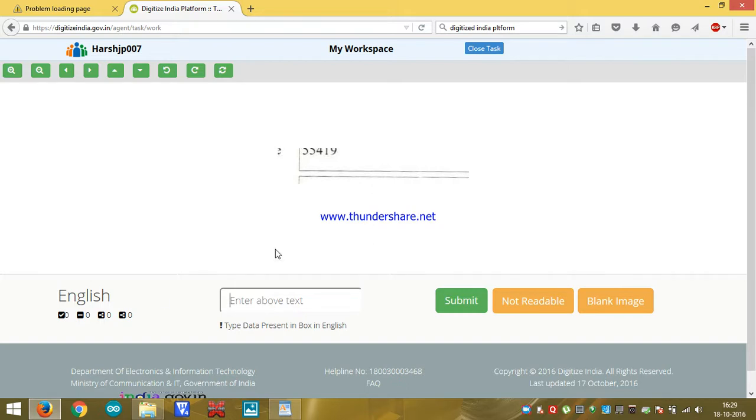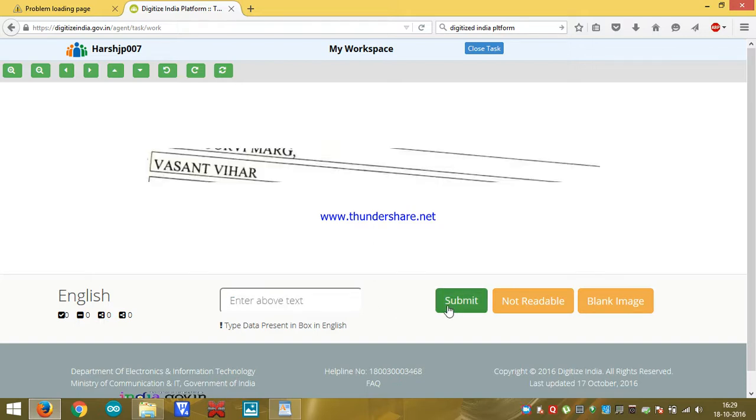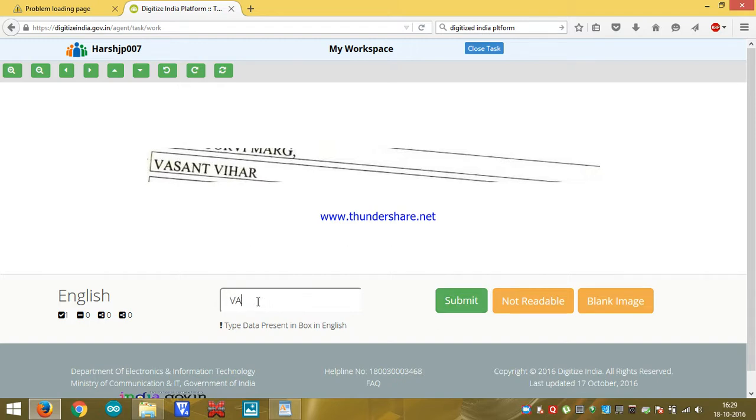Whatever we will see in this mobile screen or laptop screen, we have to type in this box. Here, VC-55-419 and click on submit. Here, next thing will come, Vasant Vihar. So we have to type V-A-S-A-N-T Vasant Vihar and click on submit.